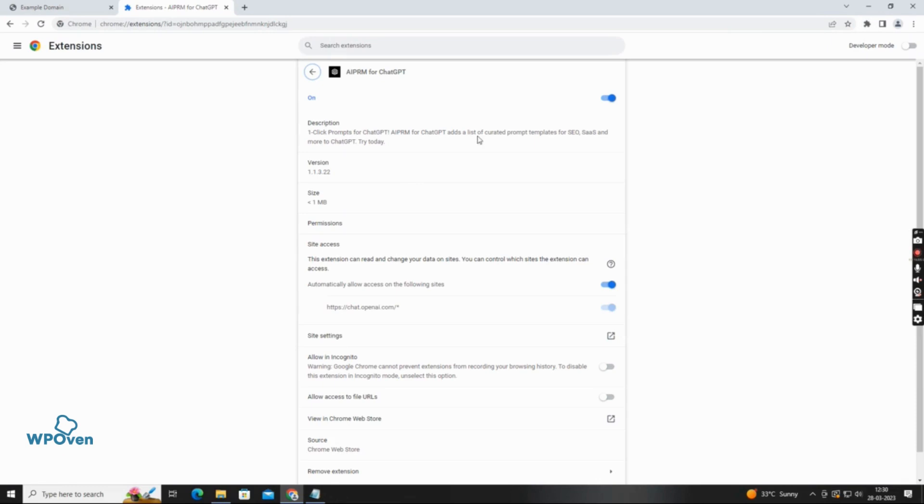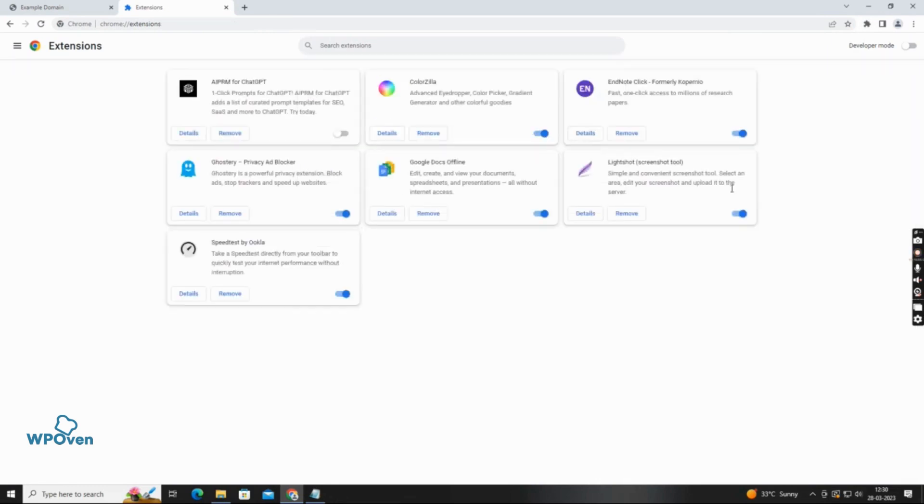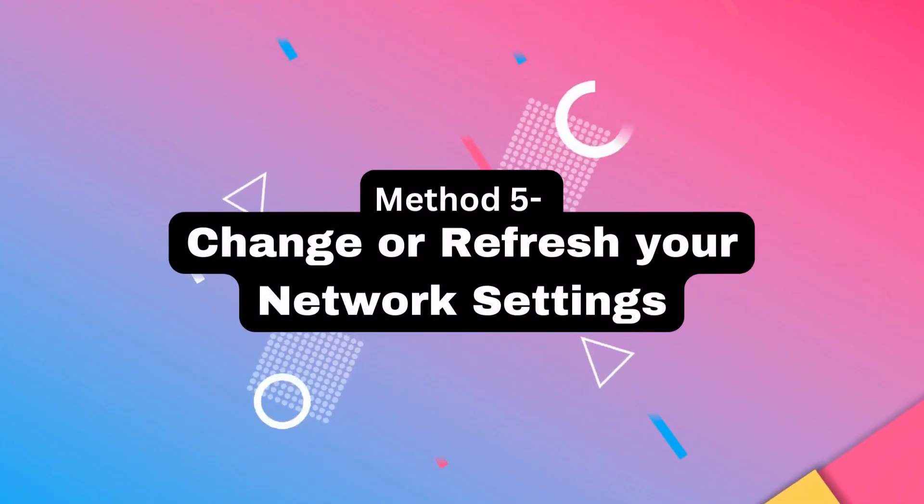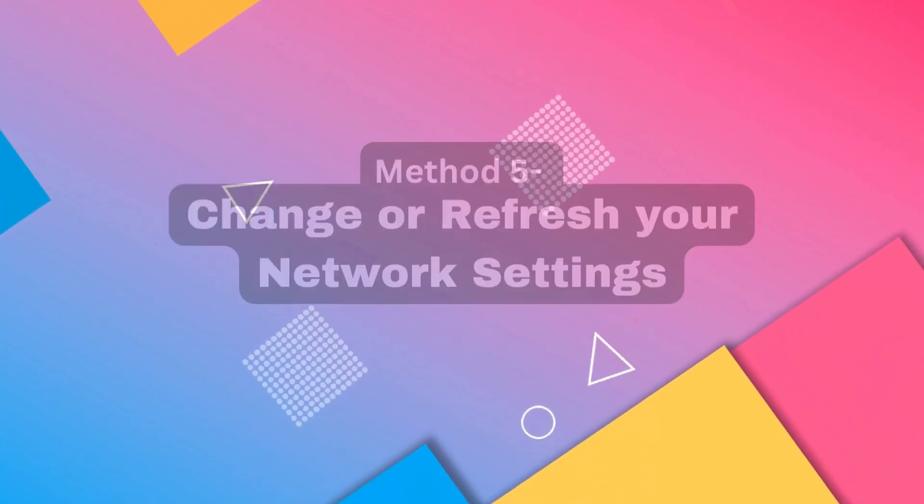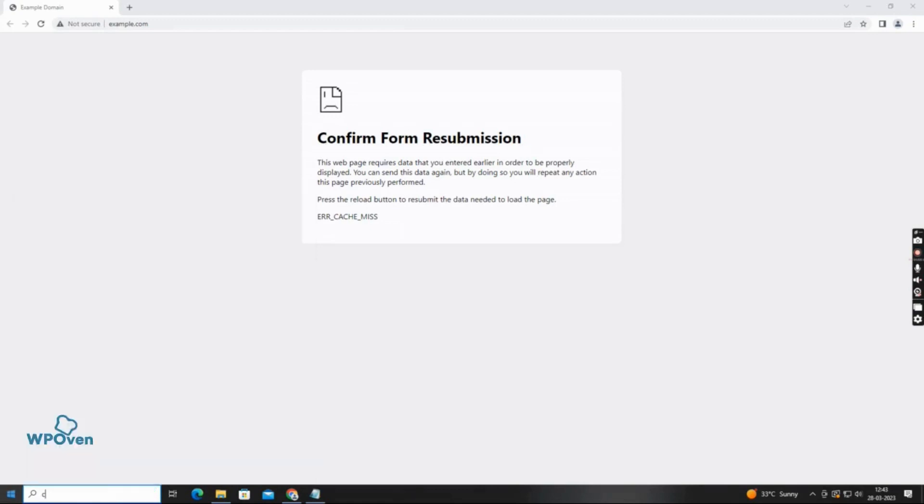A corrupted or infected extension can trigger the error cache miss error. Disable all installed extensions and check if the error is still present. If it is, disable extensions one by one to find the culprit.